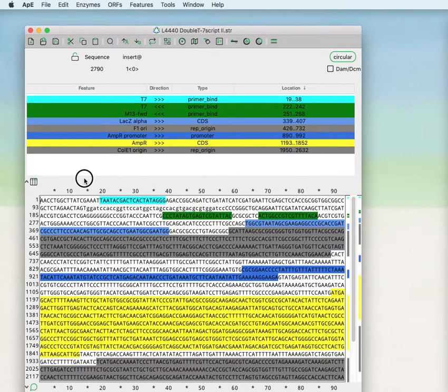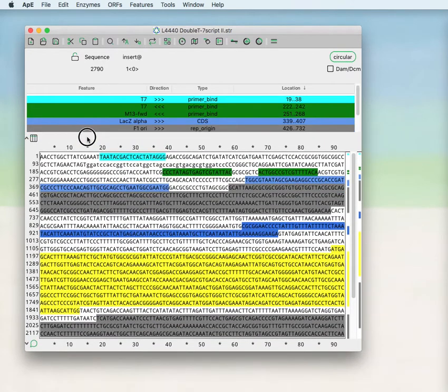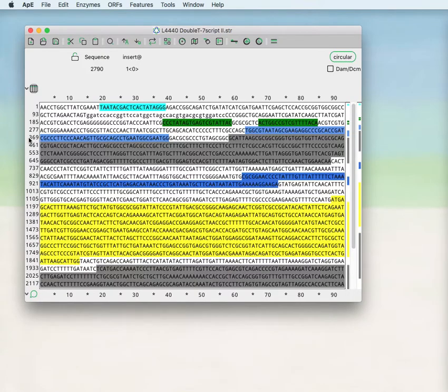You can make this table larger or smaller by dragging here. You can hide this toolbar by clicking here.